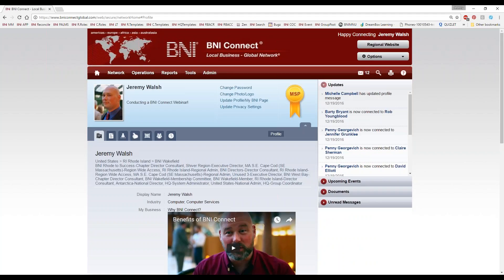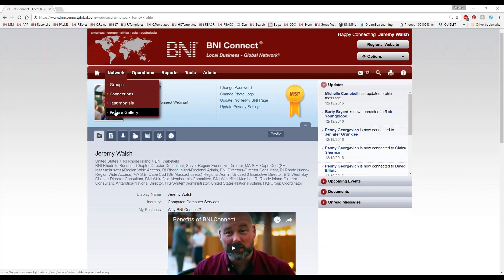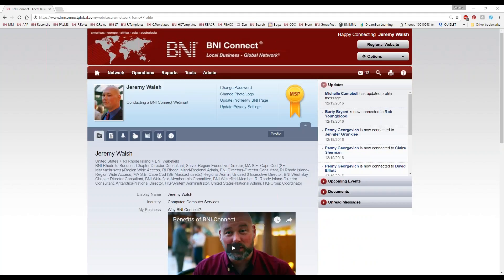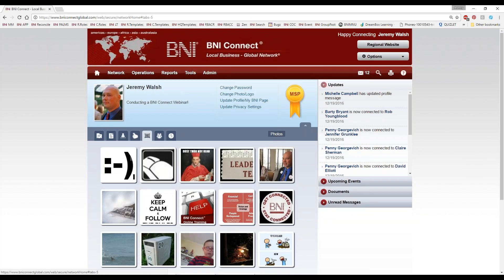Melanie asks: can you say again how to add photos to the profile? You click on Network Picture Gallery. That's how you can add those pictures to the photo gallery on your profile.